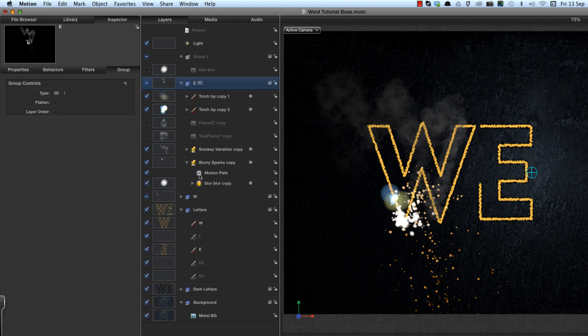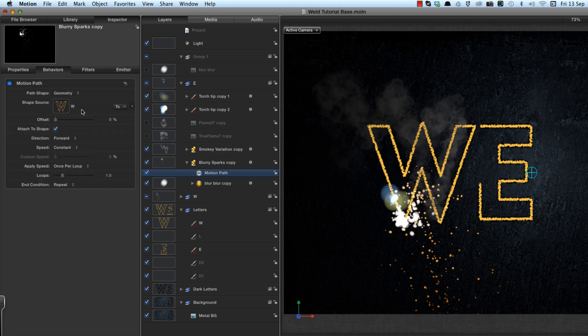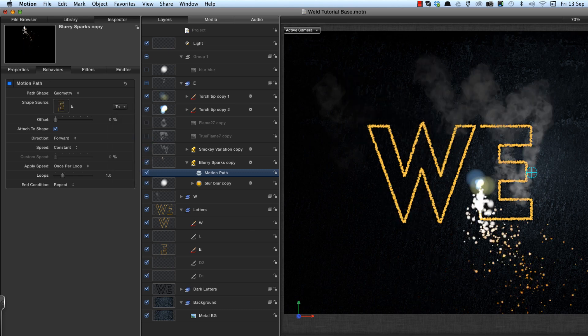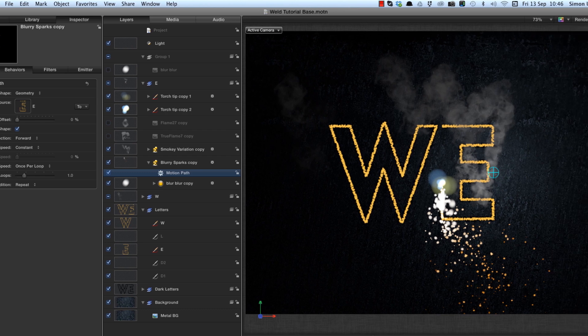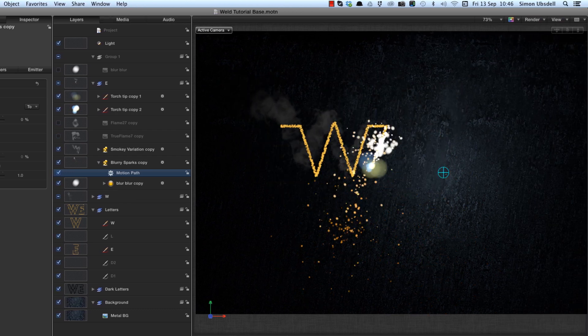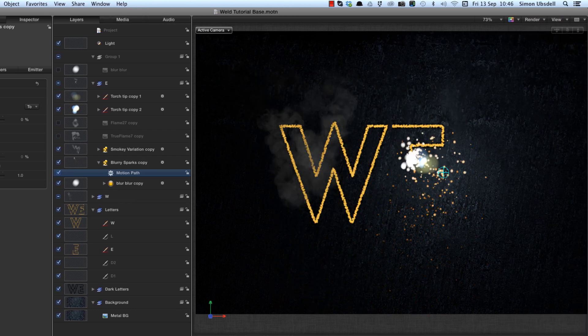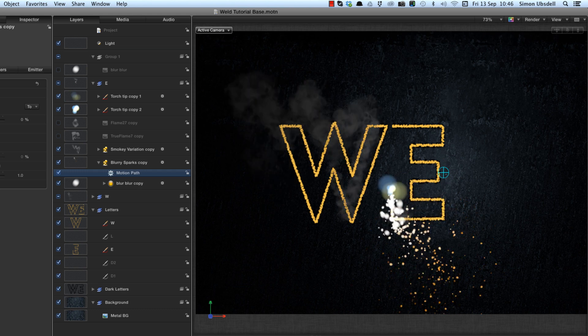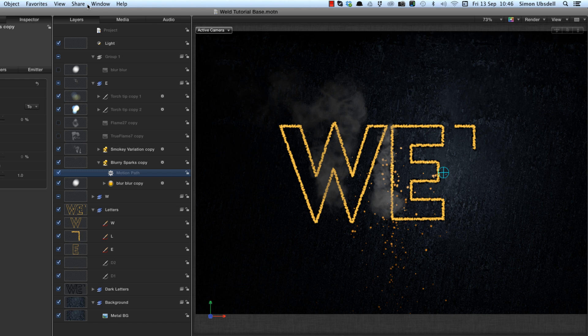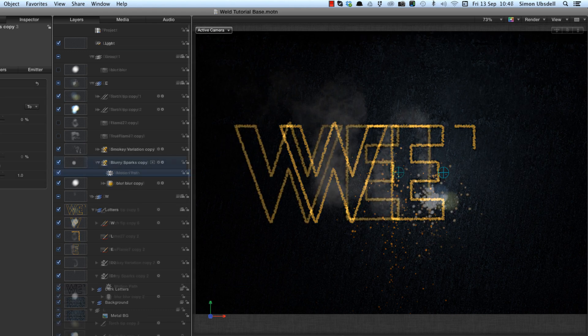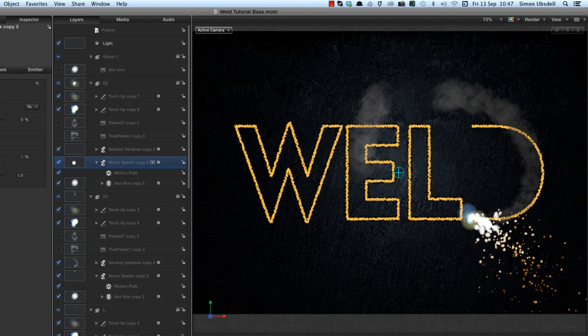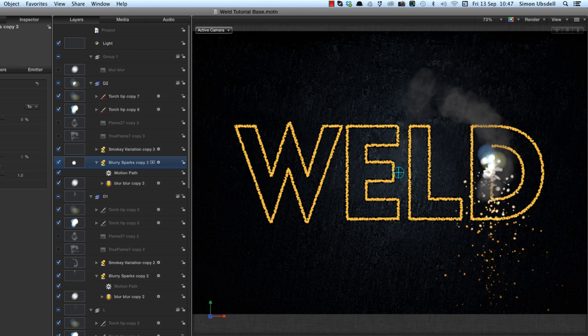And we need simply to change the motion path for the blurry sparks in this case, to the E. And I can do that from this motion path shape source menu. And now I've got my particles following the first letter, particles following the second letter. And we just need to repeat that with all the letters. So I could have made you sit here and watch me do that, but instead I've jumped ahead and done it.